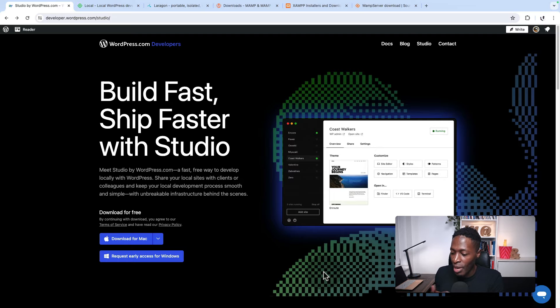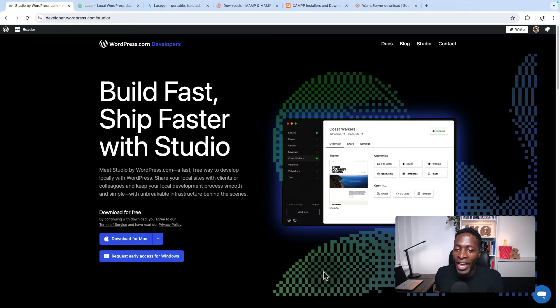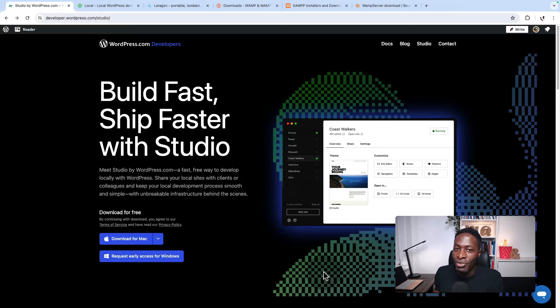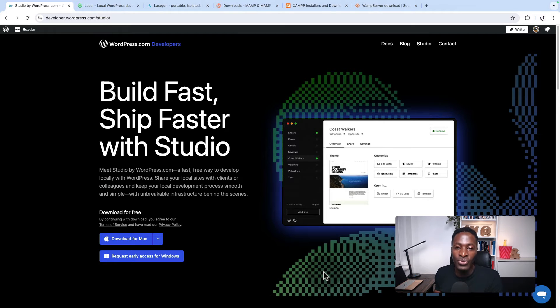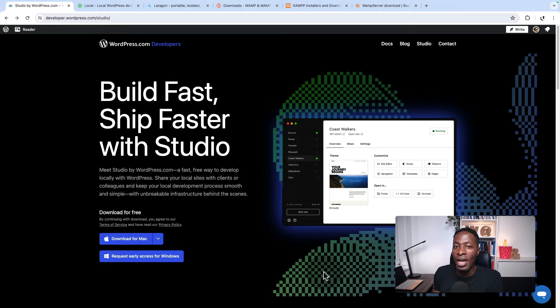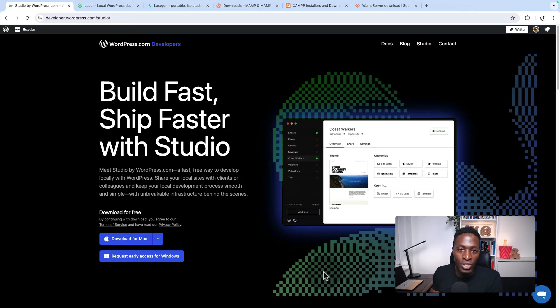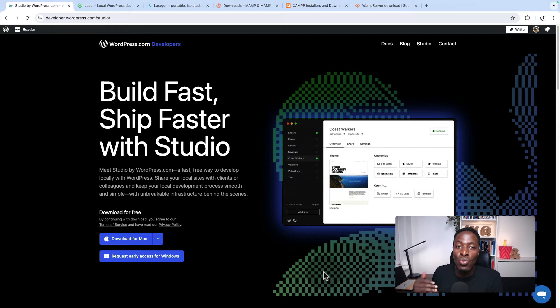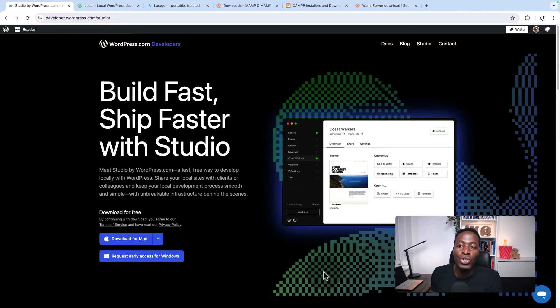After watching a couple of demo videos here and there, I was kind of tricked to check this out because I'm not the kind of person who checks out new software when it's just launched. I have to be very honest, I found Studio very easy, fast to install and to work with.